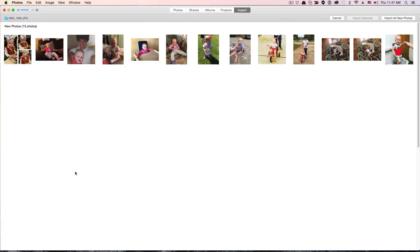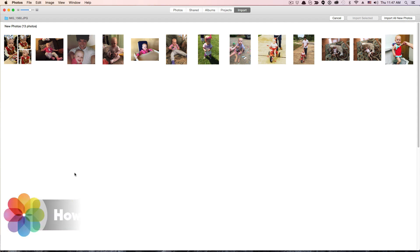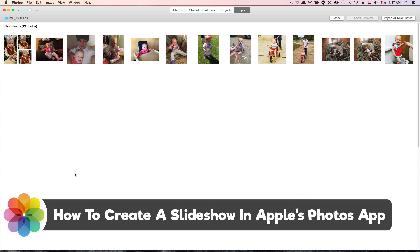Hey guys, and welcome back to another Technology Guru video. In this video, we're in Apple's Photos application, and I'm going to be showing you guys how to make a really slick-looking slideshow within the Photos application that comes natively on your Mac.